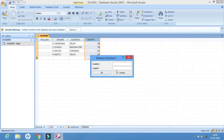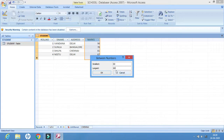Let us select Between. In Between, we have to give a range — smallest and largest. Let us give two numbers: 60 and 80. This means all the values present between 60 and 80 will be displayed and the rest will be eliminated.